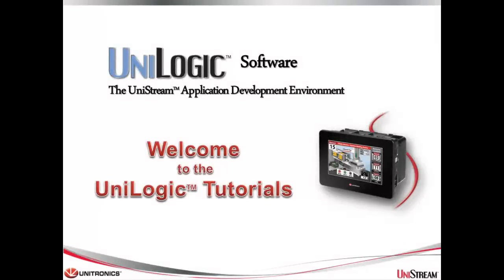Welcome to this Unilogic tutorial. Unilogic is the complete application development environment for our Unitronics Unistream control platform.